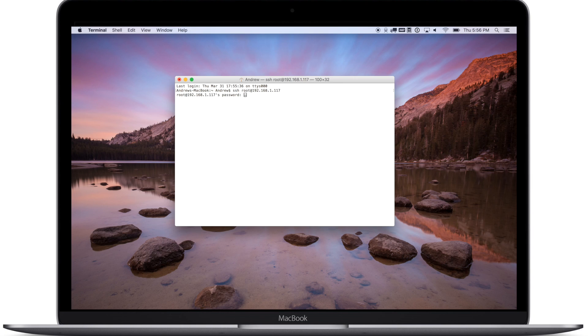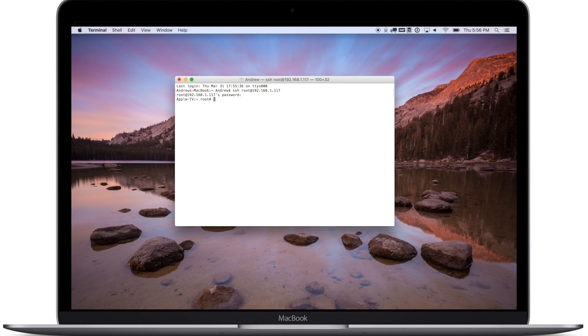Then using the IP address of that Apple TV you are going to SSH into the root file system. We are going to run a few different commands and we are going to put all of those in the link below so you don't have to try to type them off of my screen.